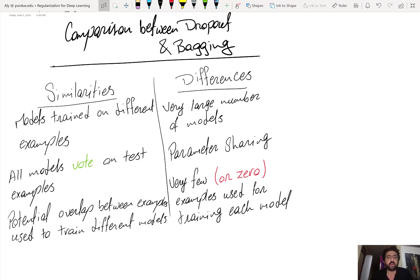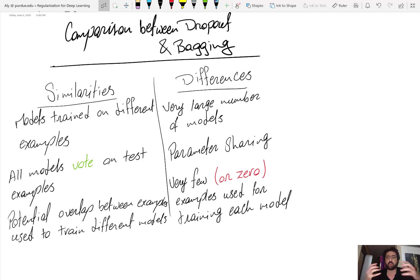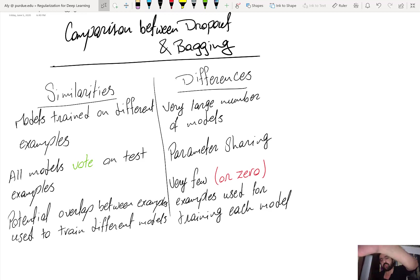The analogy between dropout and bagging is that you can think of dropout as having an exponential number of models — exponential in the number of input and hidden units — corresponding to all the possible network realizations. Each of these models is trained with only the training examples for which that realization was drawn. For example, if realization one is drawn for examples one and three, and realization two for example two, then realization one is trained with examples one and three, realization two with example two.